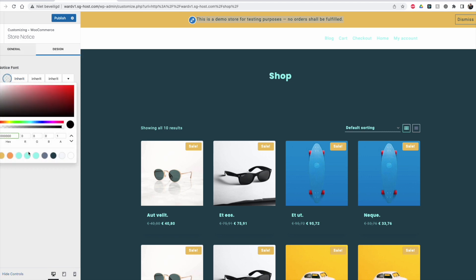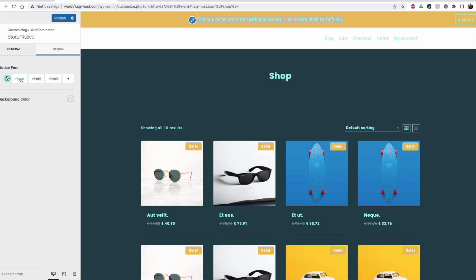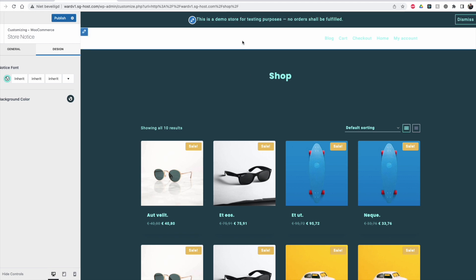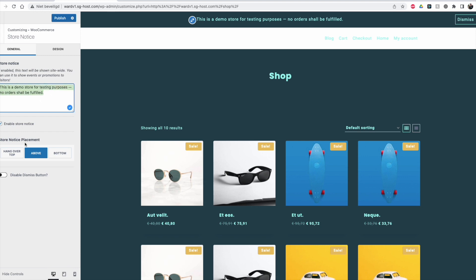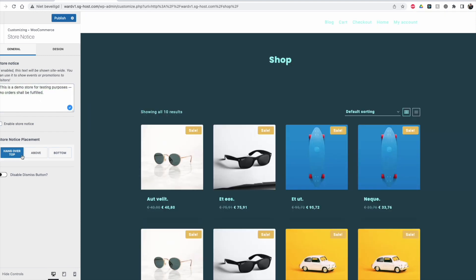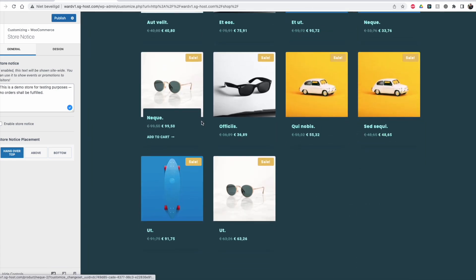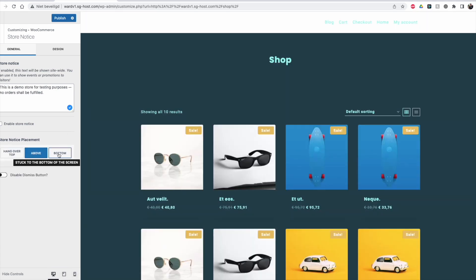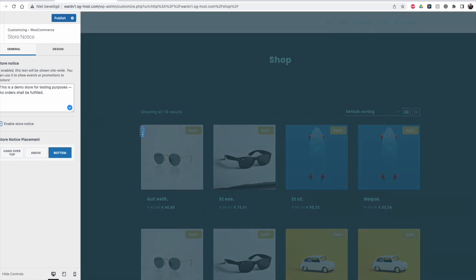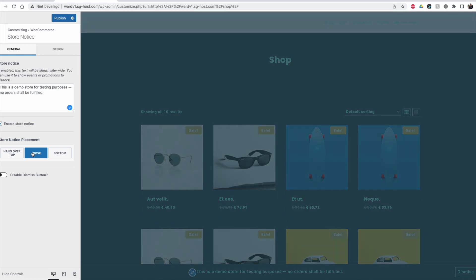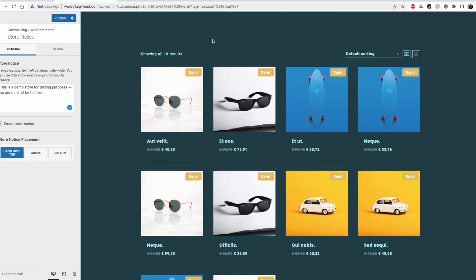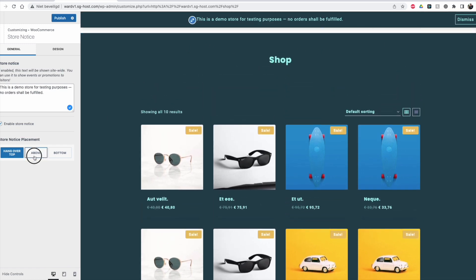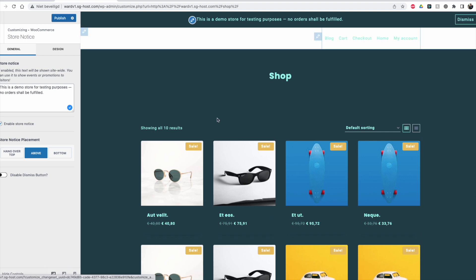This allows you to give some sort of a warning or field on top of the store. You can also do this with Cadence Elements, but then you need the pro version. This just comes with the free version. You can change the color of the font, the font itself, and you can also change the background color. This is a store notice — you can put in different text. You can also set the placement: where do you want it to show, on the bottom or on the top.